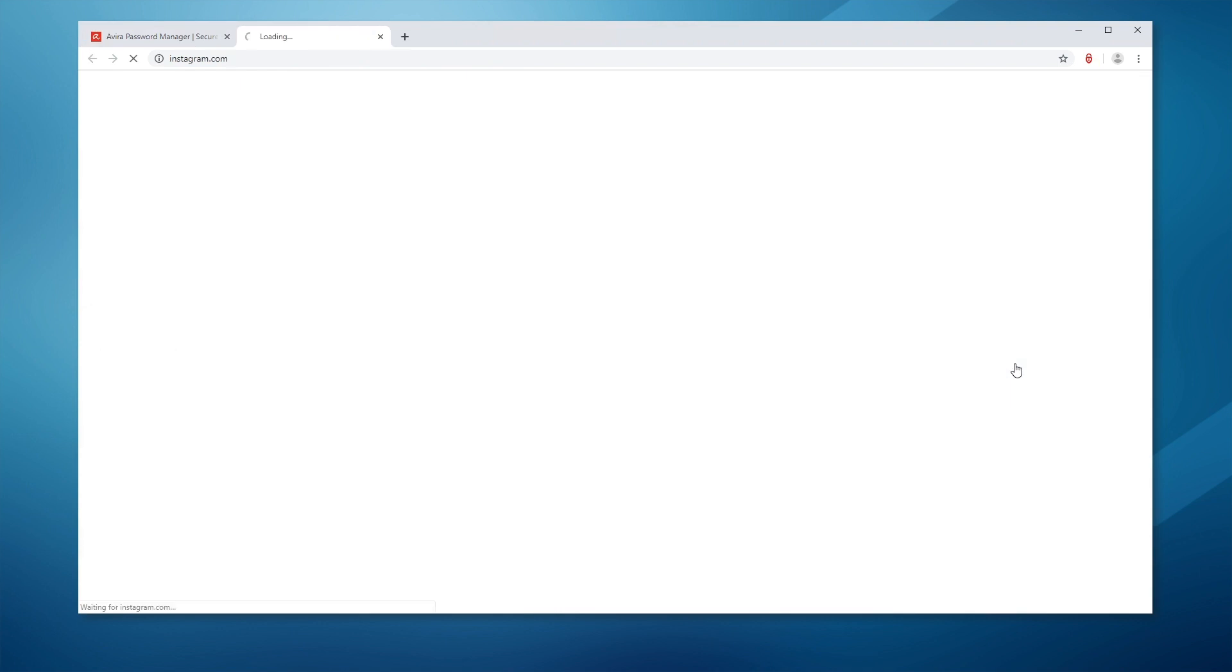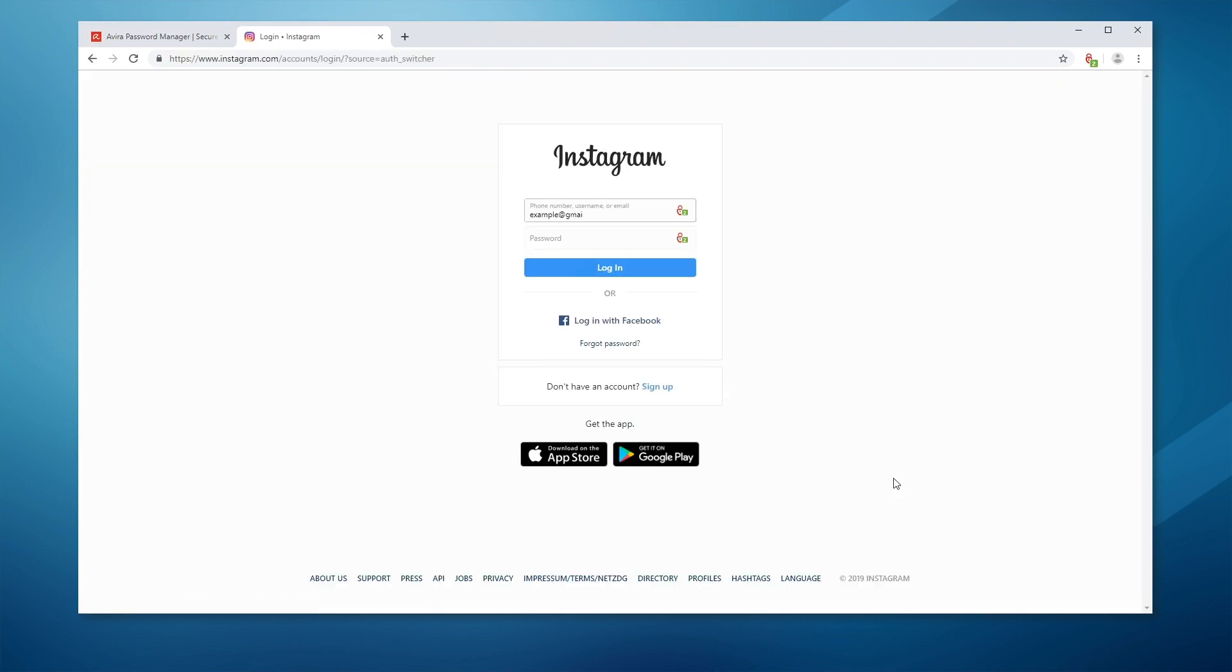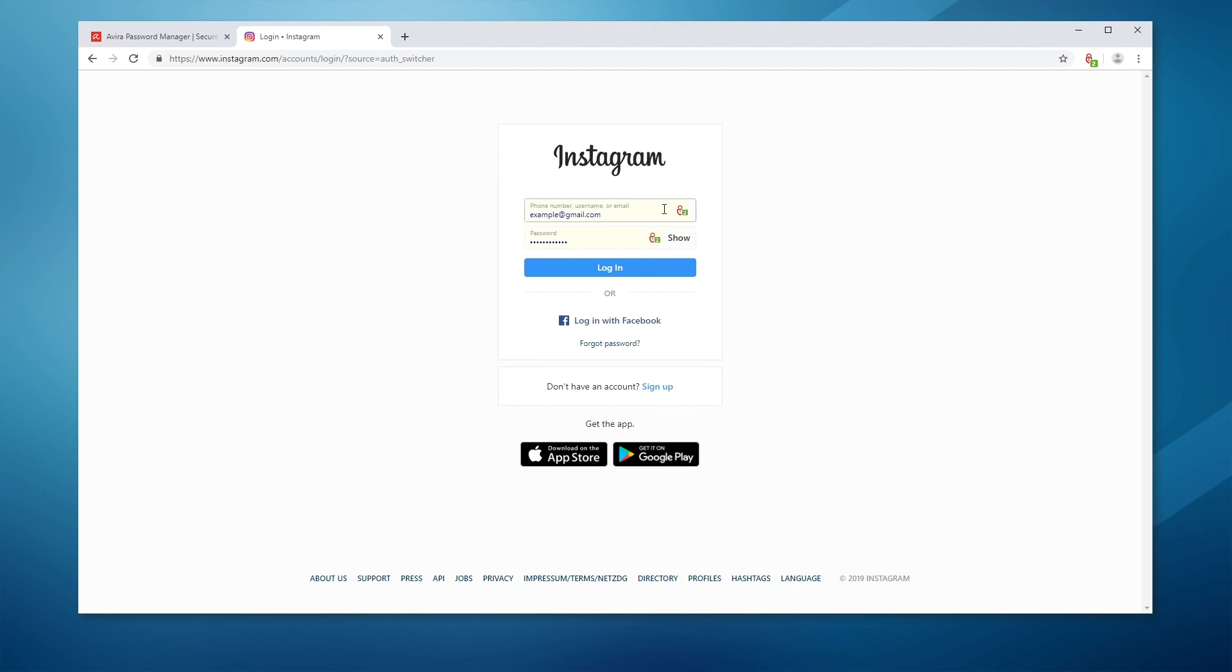You're automatically directed to the account page and logged in. No more typing. Or simply navigate to a web page and use the autofill menu to select and autofill your login information.